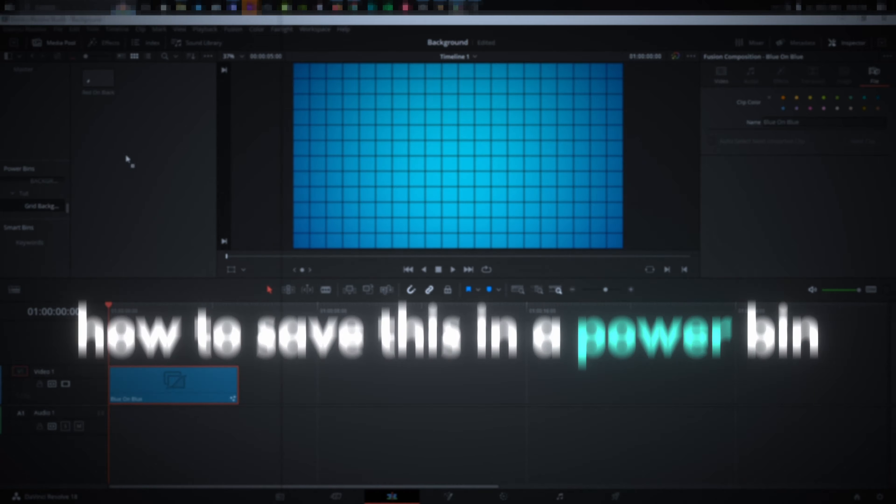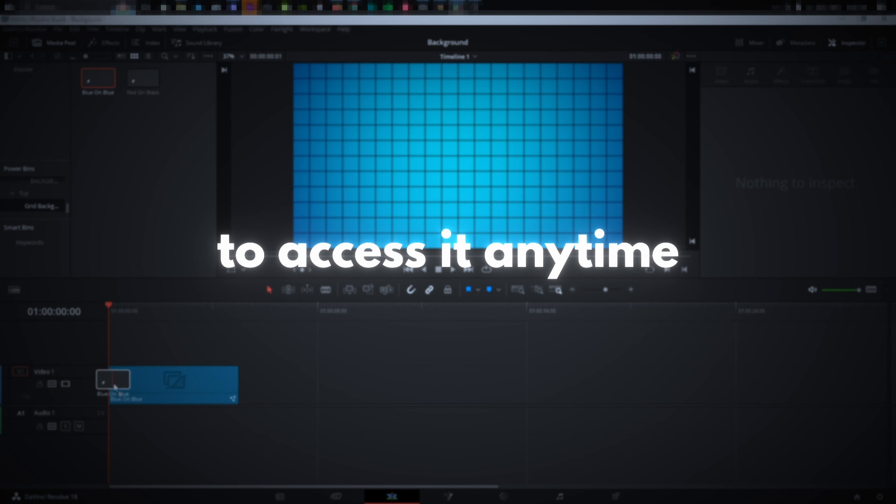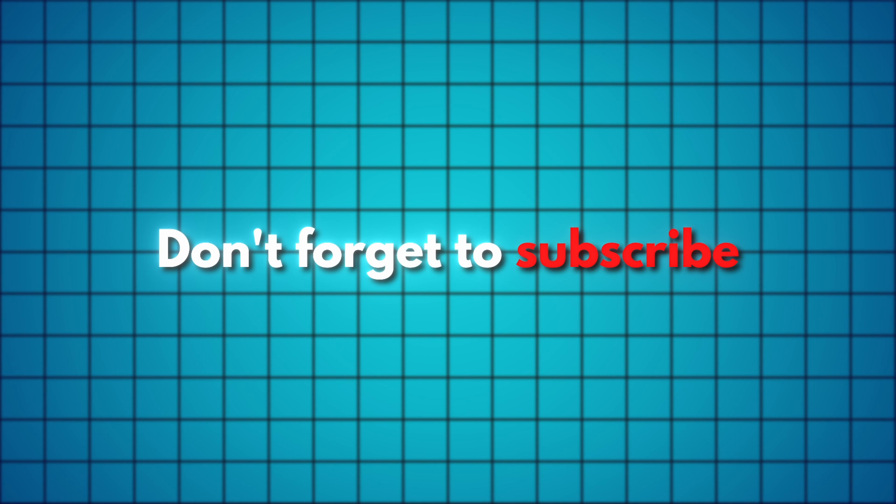Lastly, I will show you how to save this in a power bin to access it anytime for easy use. Don't forget to subscribe so you never miss out on more tutorials like this one. Let's get into the video.